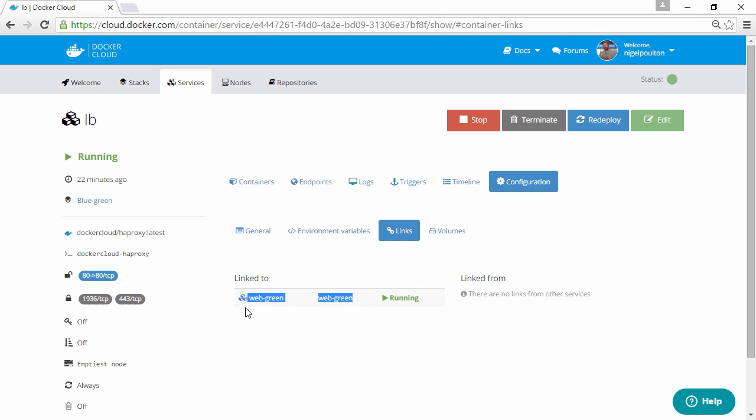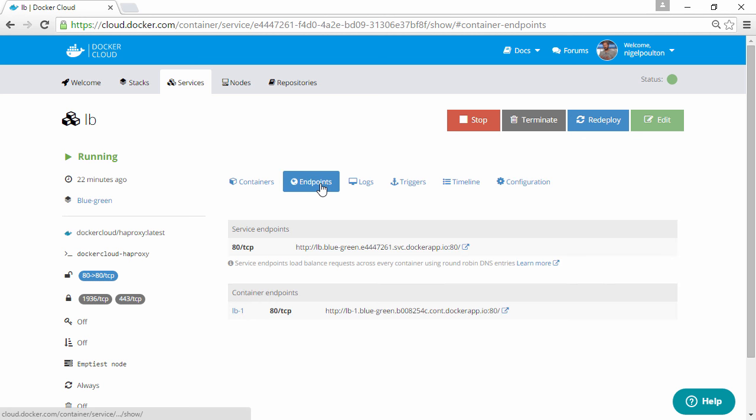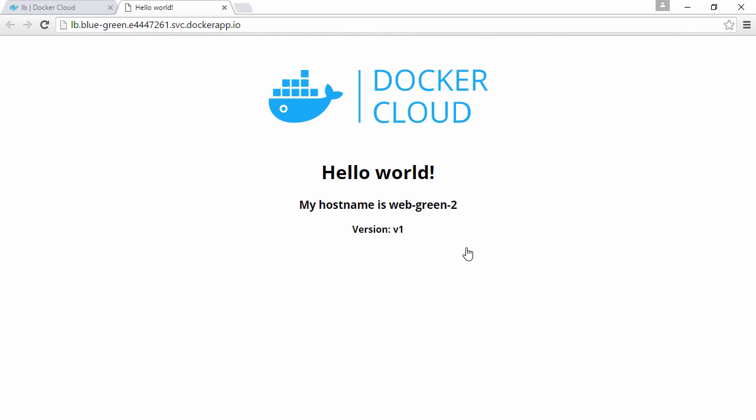All right, well let's jump up to endpoints here and we'll see how it looks. Just a hello world, but here we can see it's a container from the green service and it's running version 1 of our app.